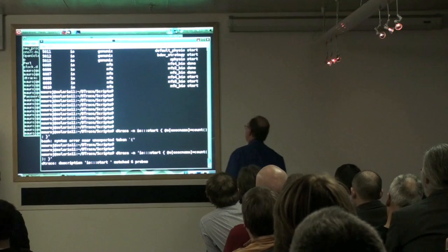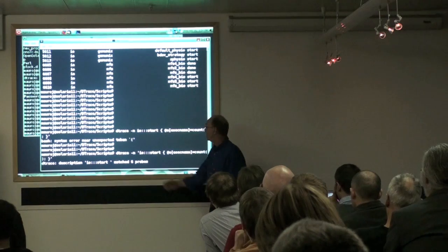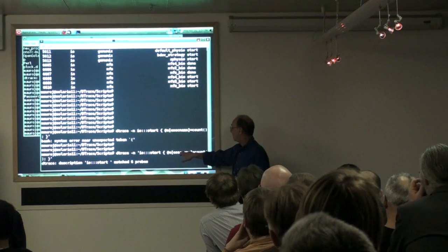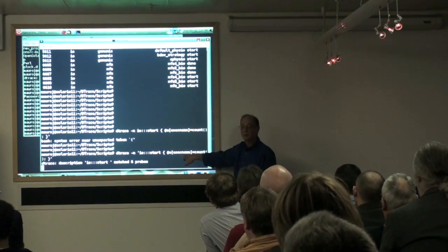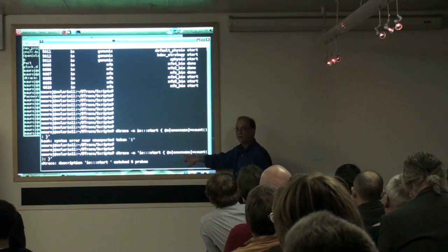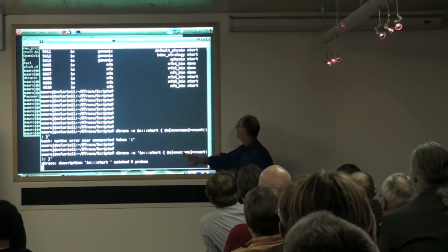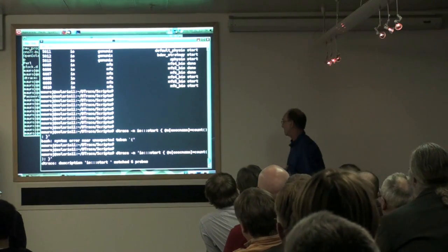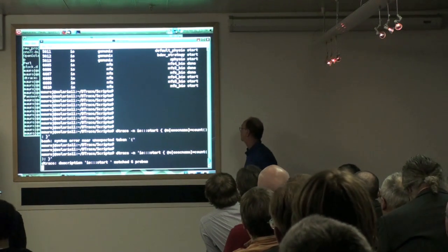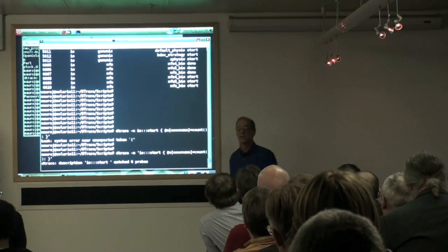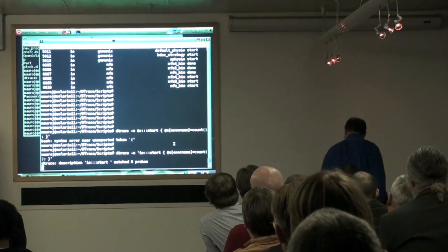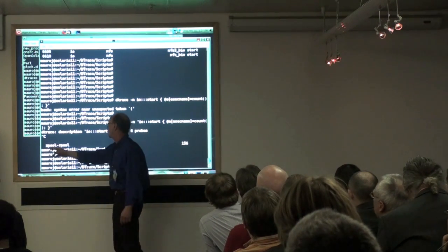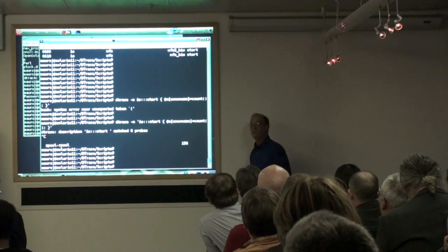So what did I do? I said DTrace -n, which means I'm going to give you the name of a probe. The name of the probe is the start probe in the I/O provider, and I used a count aggregation with execname, which is a built-in DTrace variable that gives me the name of the process that was running when the probe fired. Basically, I told DTrace: every time somebody starts a disk I/O, tell me the name of the process that initiated it. Control-C ends the session, and I can see a process called zpool-rpool initiated 156 disk I/Os.